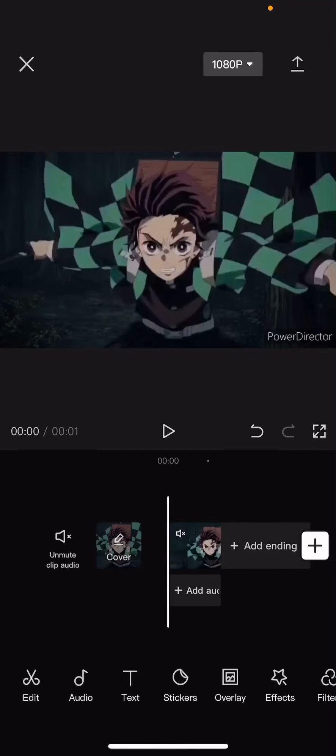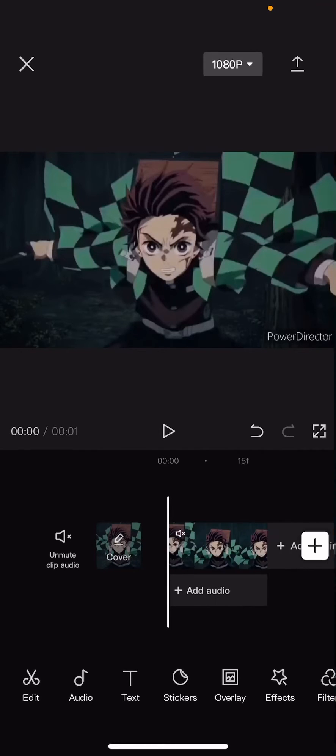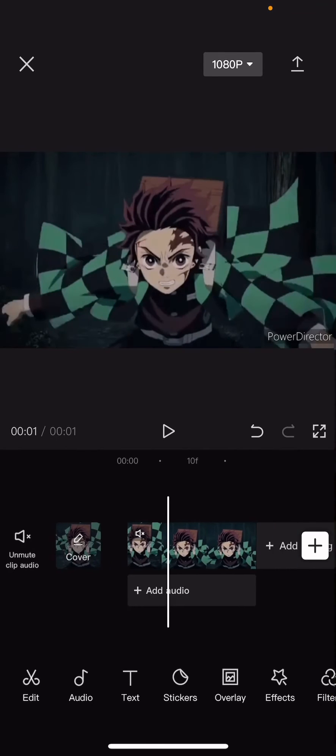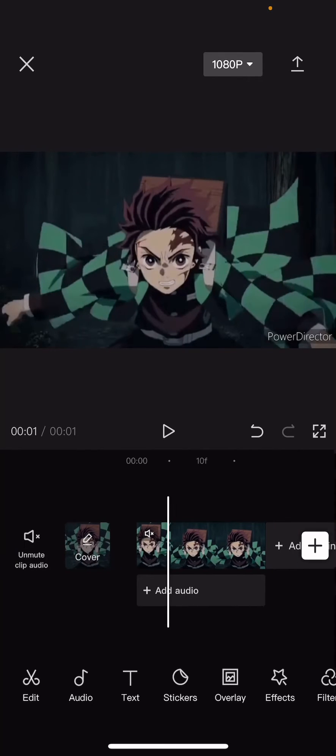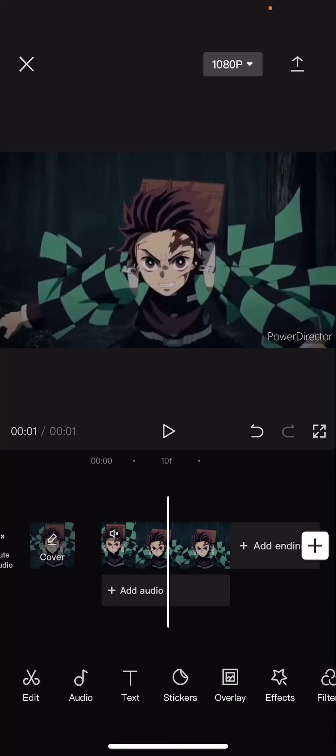Hey guys and welcome back to the Tutorial Millennial channel. In this video I'm going to be showing you guys how you can create this really cool glow effect on CapCut.